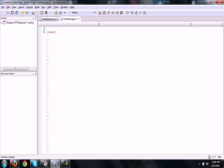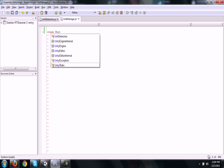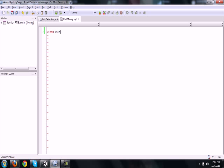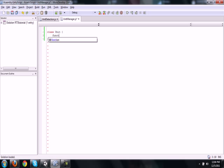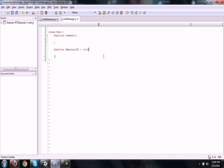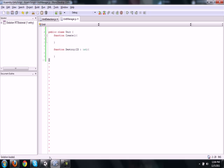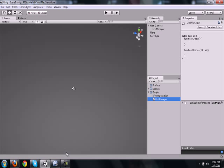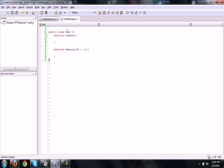So let's make this class. We'll call it unit. There we will have our function create and then our function destroy. We will have a parameter for destroy - it will be id and it will be an int. Basically that will differentiate what unit we're actually destroying. Before we do anything, let's make this a public class because we won't be creating new instances of the class, we will just be using the class as its own, just calling unit.create, unit.destroy, etc.